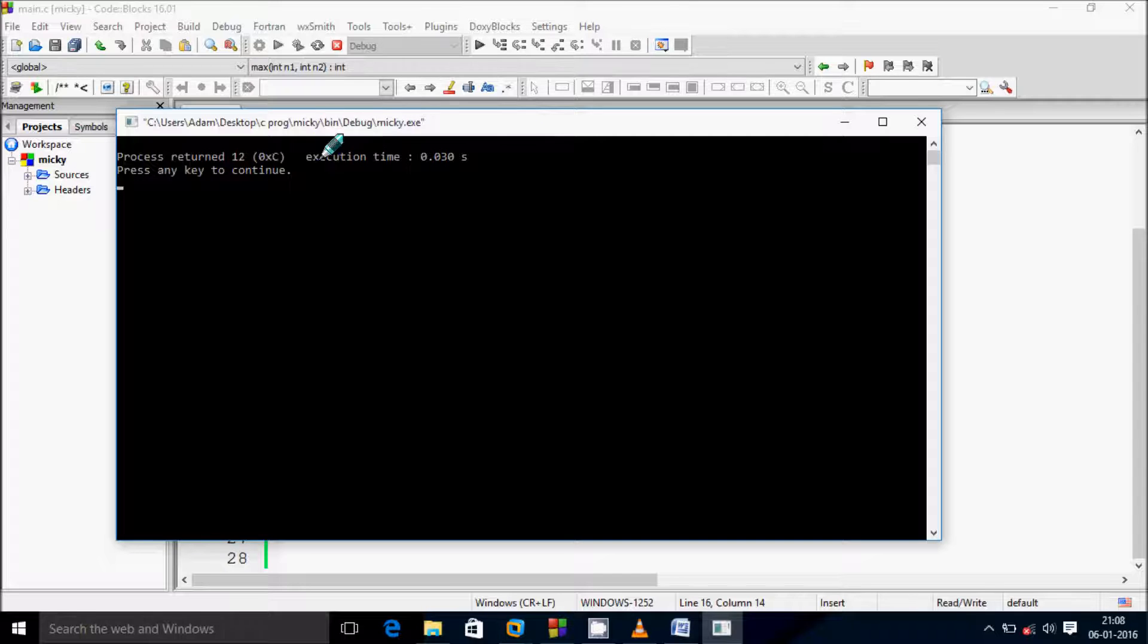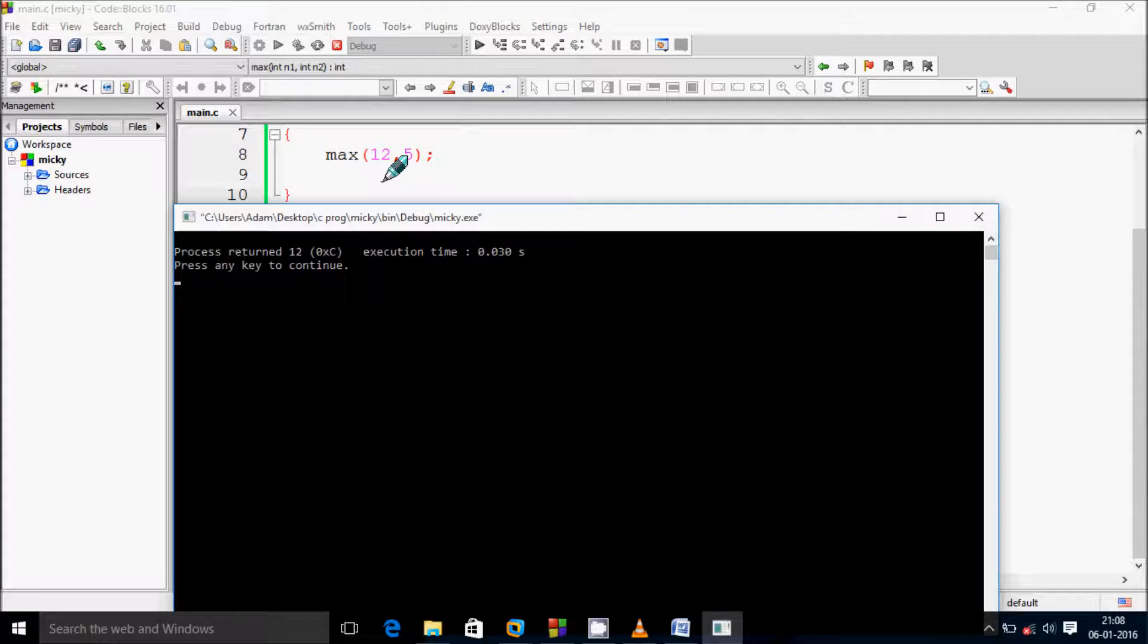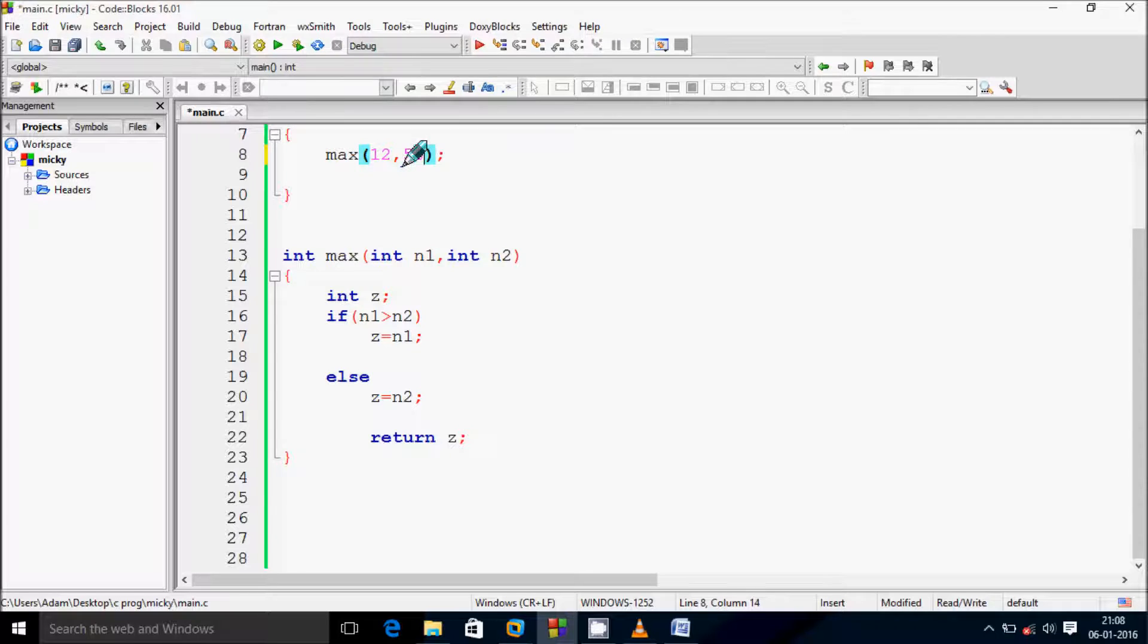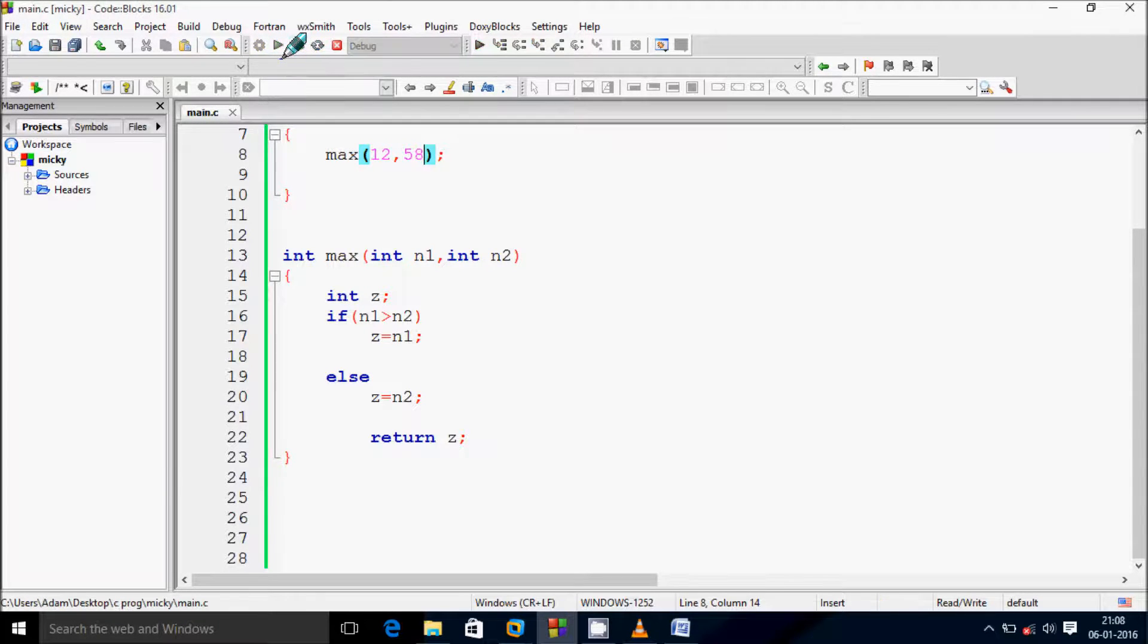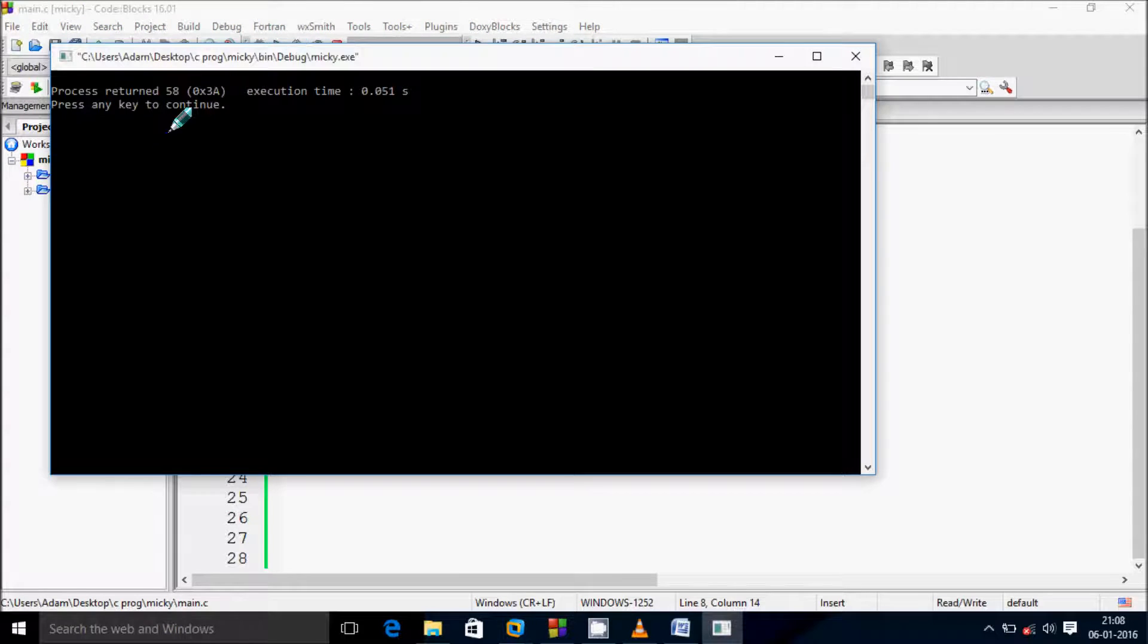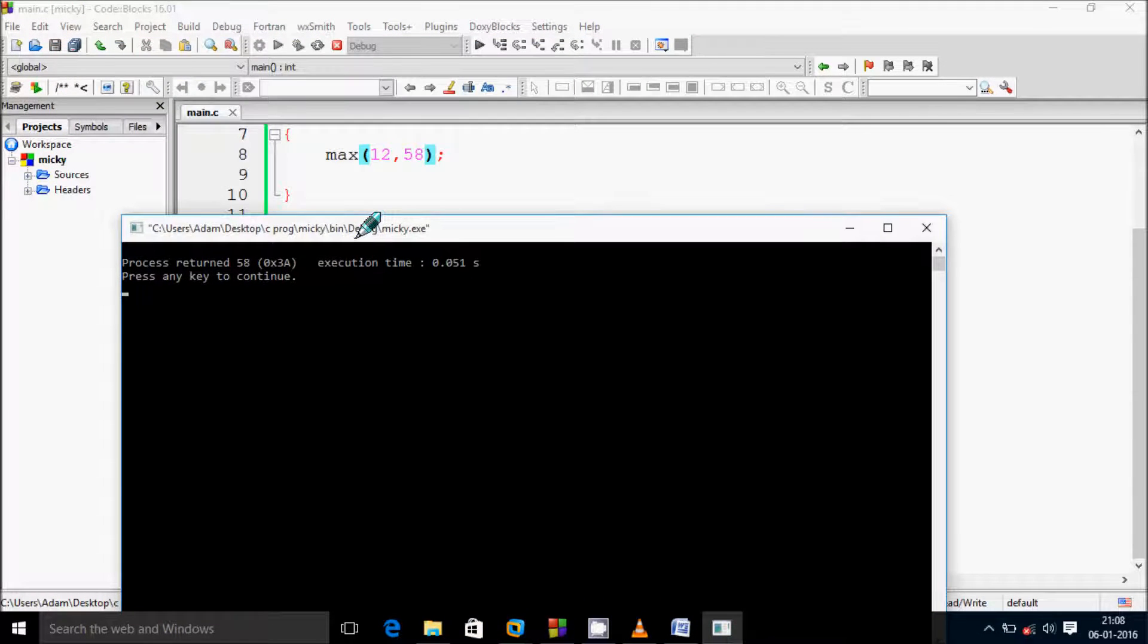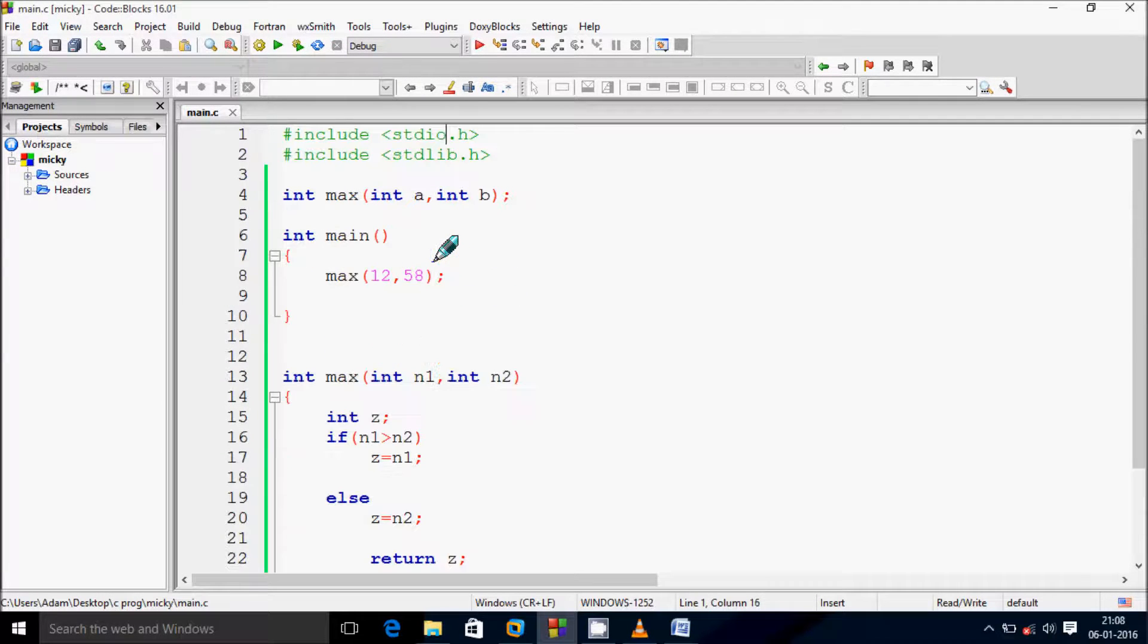So write here maximum between 12 and 55 is 12. So let's give at here 56 or 58 whatever. Click on build and run. Here the process returns 58 because 58 is the greatest number. Now next let's see the way of execution of this program.